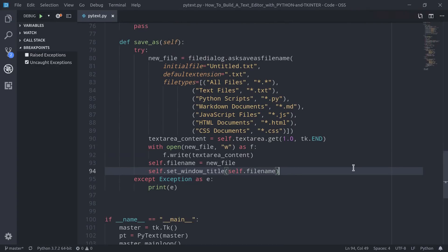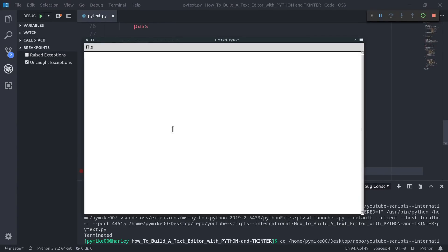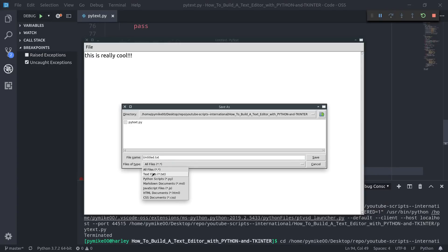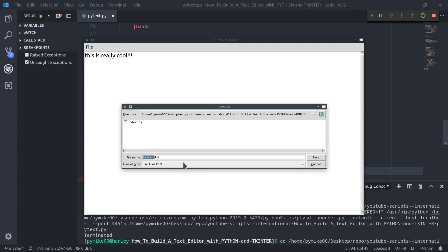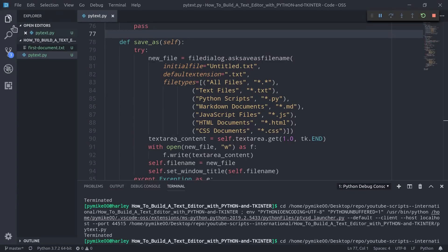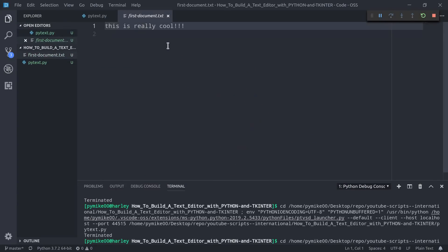Let's test it out. I'll restart the script, type 'this is really cool', and go to File > Save As. The explorer pops up and we can navigate existing files using the drop-down menu. I'll name the file 'first_document.txt' and click Save. The window title updates, and checking Visual Studio Code's explorer confirms the new file has been created successfully.